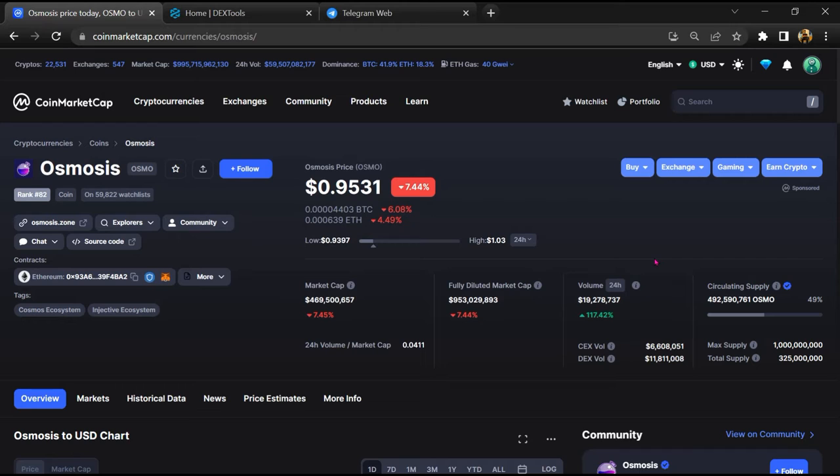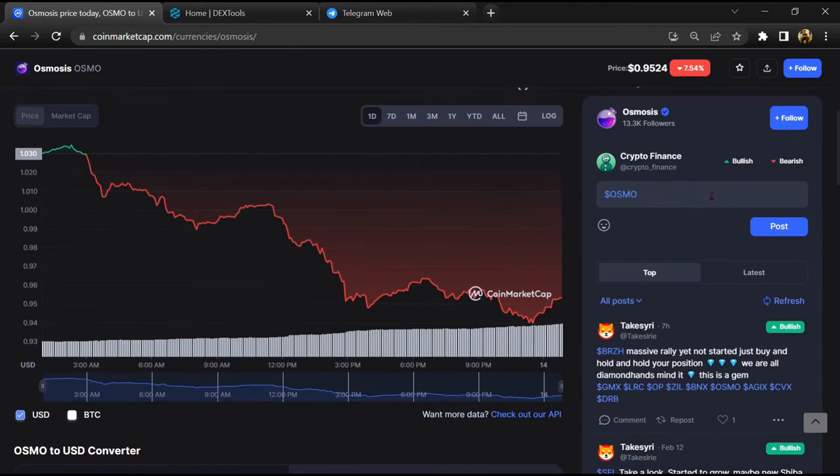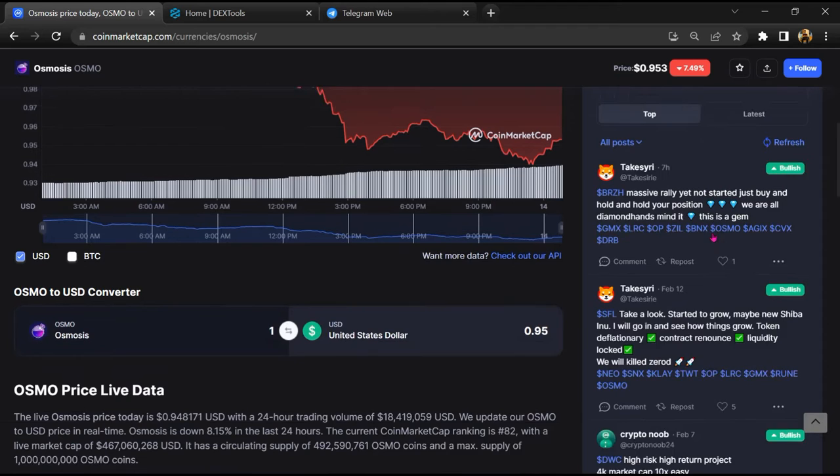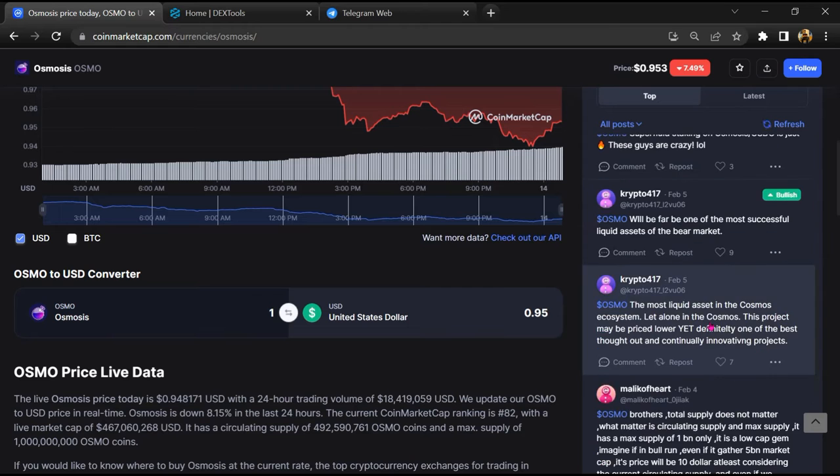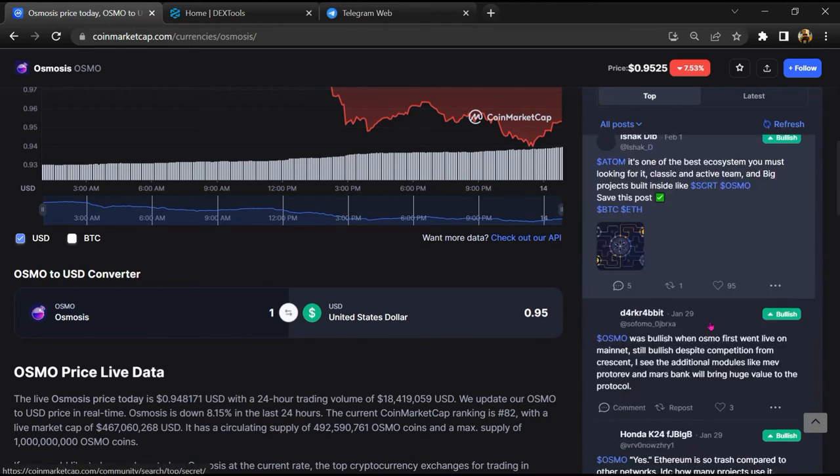First, you will open this token on CoinMarketCap. After that, you will check public comments like bullish and bearish comments. Now here you will check every comment in detail.